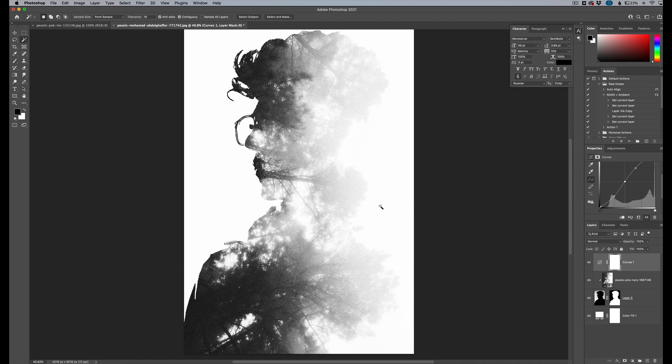So easiest way to create a double exposure in Photoshop is very simple. If you have more questions and want to see more videos, follow, subscribe, and go visit slicklens.com for more Photoshop and Lightroom tutorials. Thank you guys very much. See you in the next video.